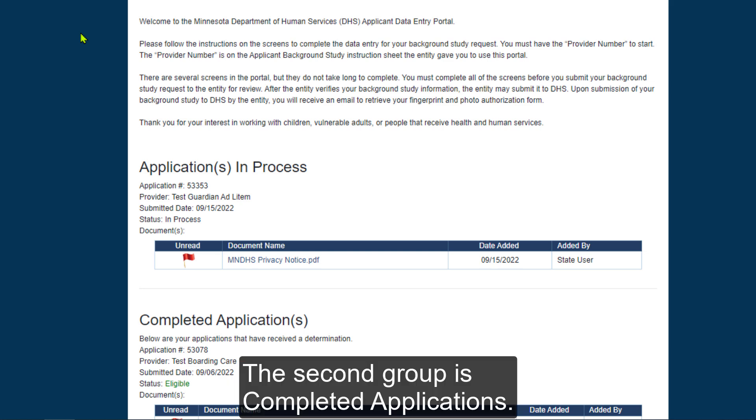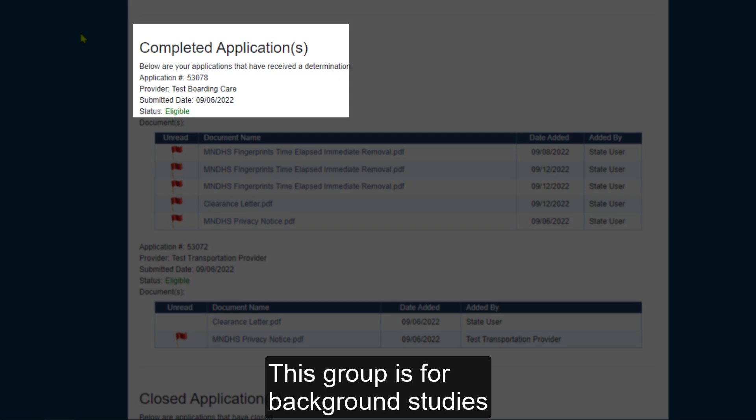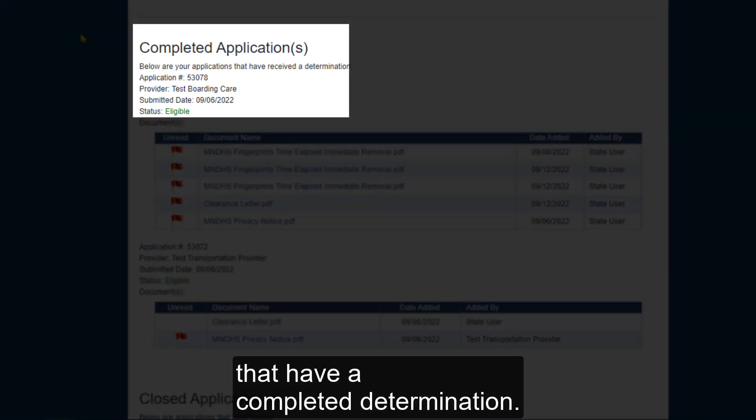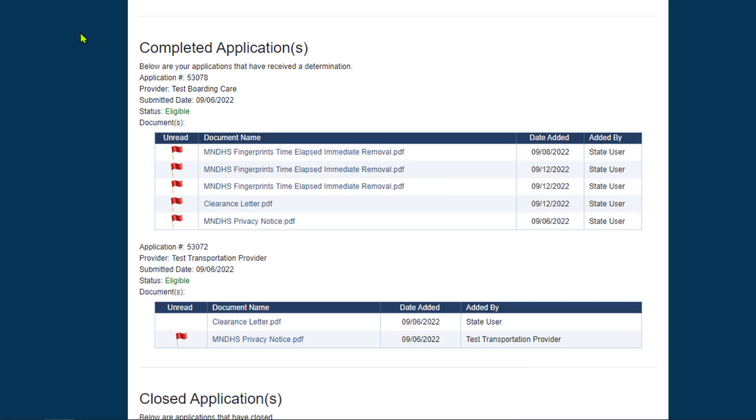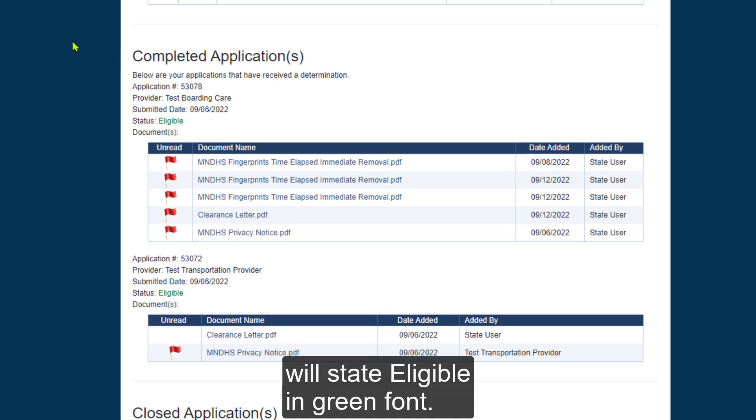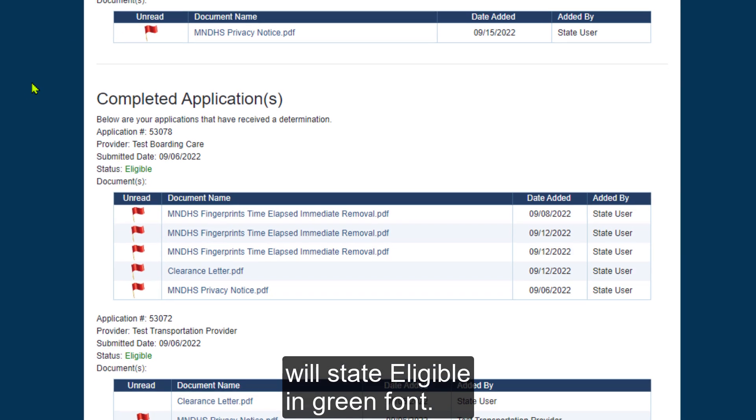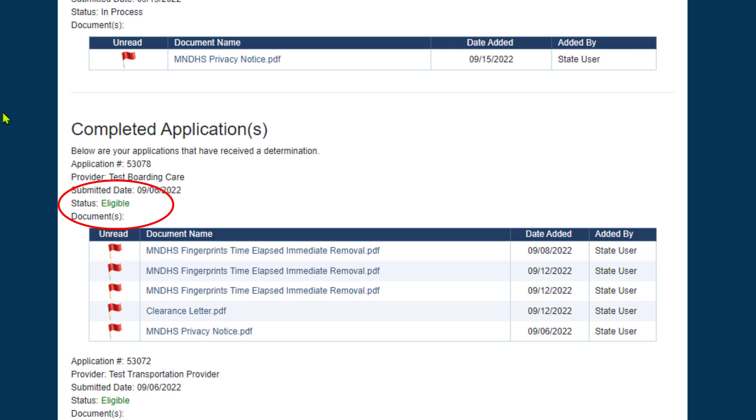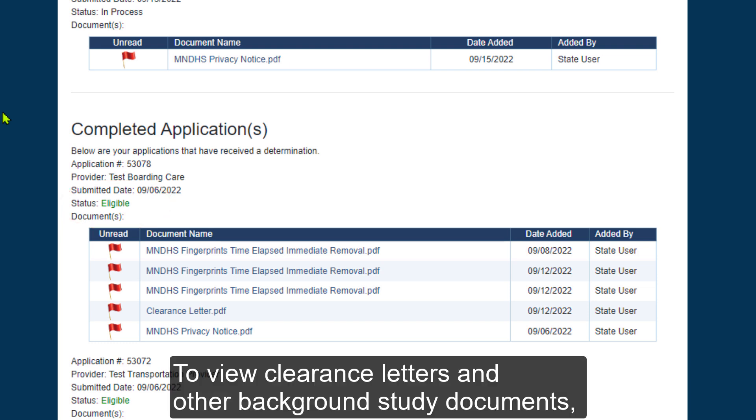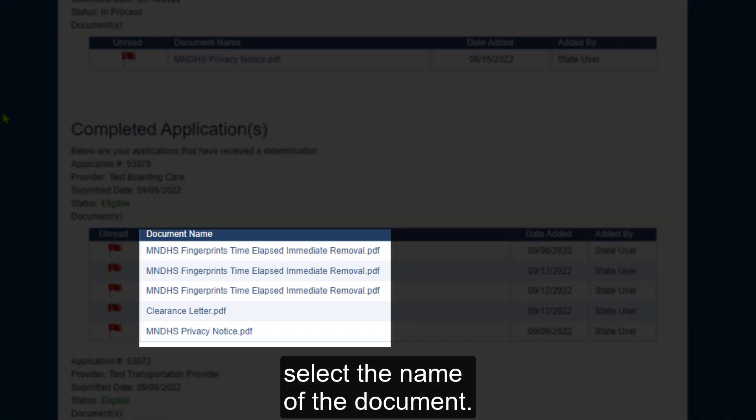The second group is Completed Applications. This group is for background studies that have a completed determination. Background studies that have an eligible determination will state eligible in green font. This means you are cleared. To view clearance letters in other background study documents, select the name of the document.